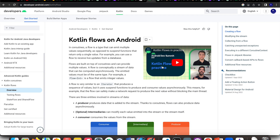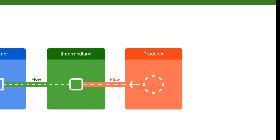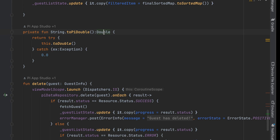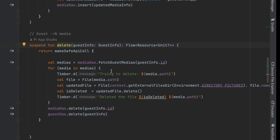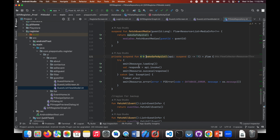First of all, Flow is a type that can emit multiple values sequentially — more than one value in subsequent order. That mechanism is called Flow.